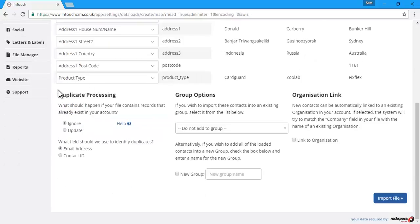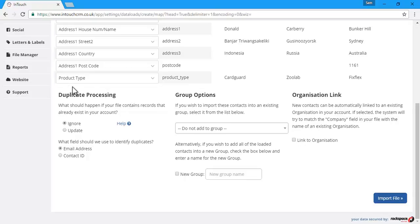Now we can choose our settings for the import, such as duplicate processing. If you would like to exclude duplicates so that the import doesn't bring in anybody that already exists in the system, then select ignore.